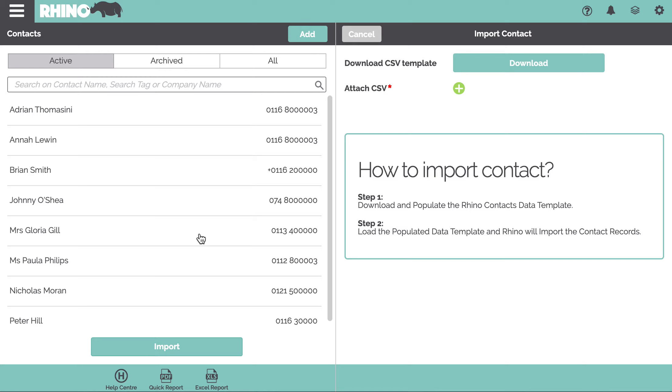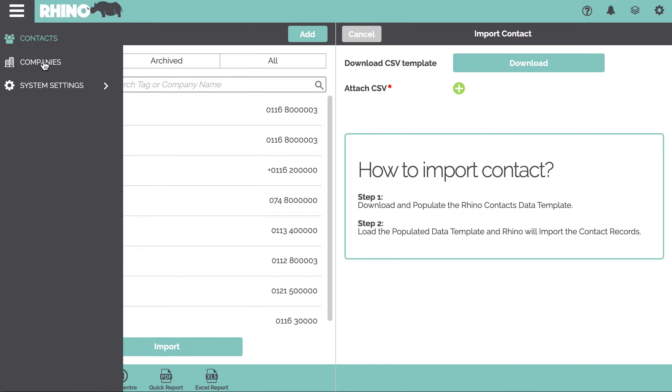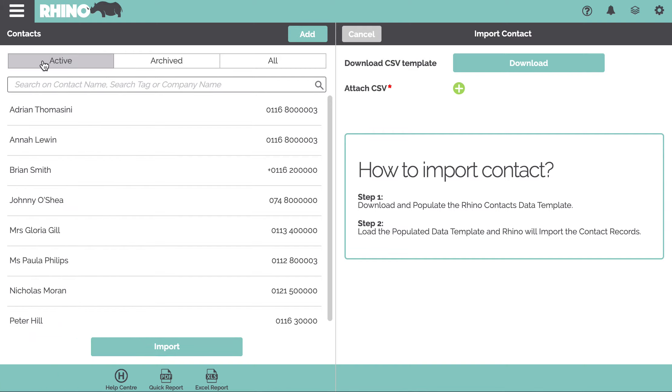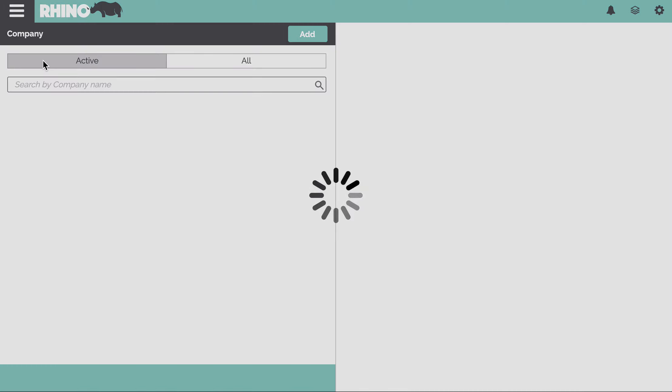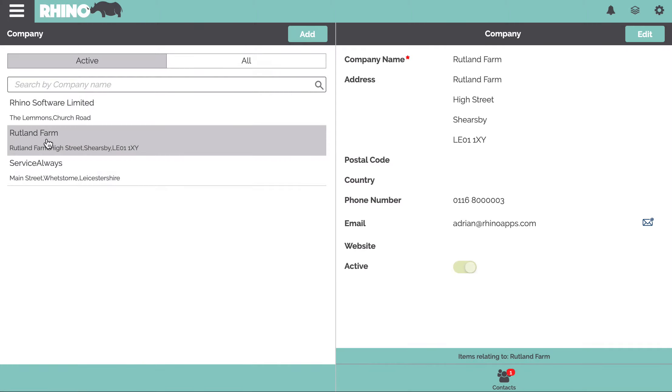There's another little view of this and this is where we now look at the company view. You can click on a company and you can see all of the contacts that are associated with that company, and the company would have website details and the overall company number.